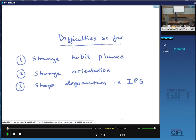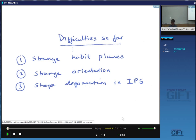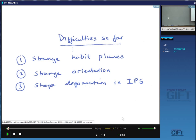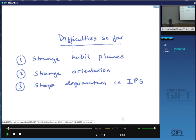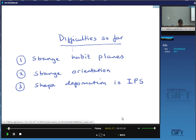I showed you some images of the shape deformation which happens when austenite transforms to martensite. When we measure that accurately, it's an invariant plane strain — it appears to leave a plane undistorted and unrotated. What I'm going to show you now is that it's actually impossible to transform austenite into ferrite or martensite and leave a plane completely coherent, in other words, an invariant plane. So even though we observe that the shape deformation is an invariant plane strain, it is impossible to transform the crystal structure of austenite into that of martensite by a deformation which leaves a plane completely coherent.